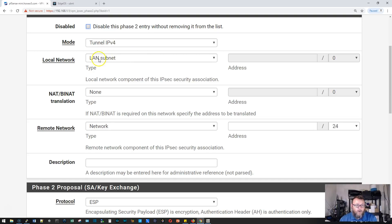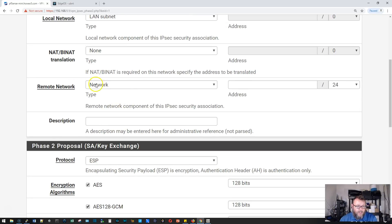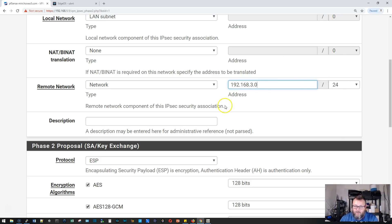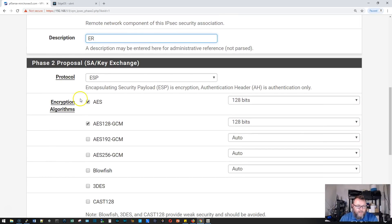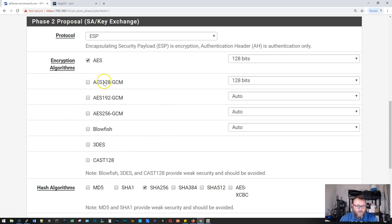It's going to be tunnel mode IP version 4. The local network will be our LAN subnet, 192.168.1.0. We're not going to do any natting. The remote network is 192.168.3.0. We'll call this ER again. Our encryption algorithms, we're going to leave AES 128 as what's turned on and uncheck the AES 128 GCM.